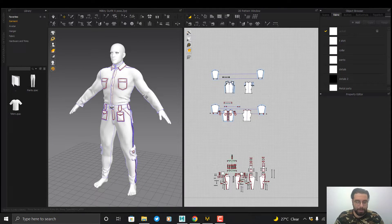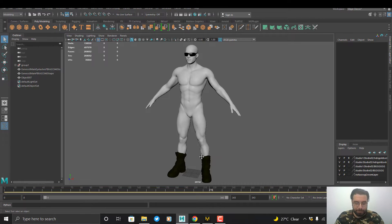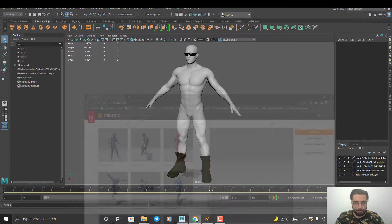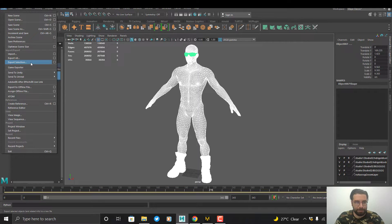I made a costume for my character here in Maya. As you can see, I have a character that has no rig or animation. I added shoes and accessories for this character, and I want these accessories to be included in the animation. I want to use a ready-made animation from Mixamo, so I select my character and accessories and export as OBJ.